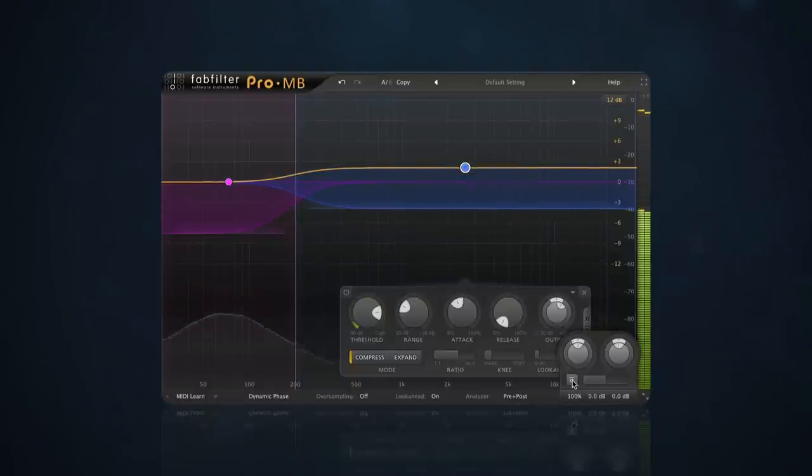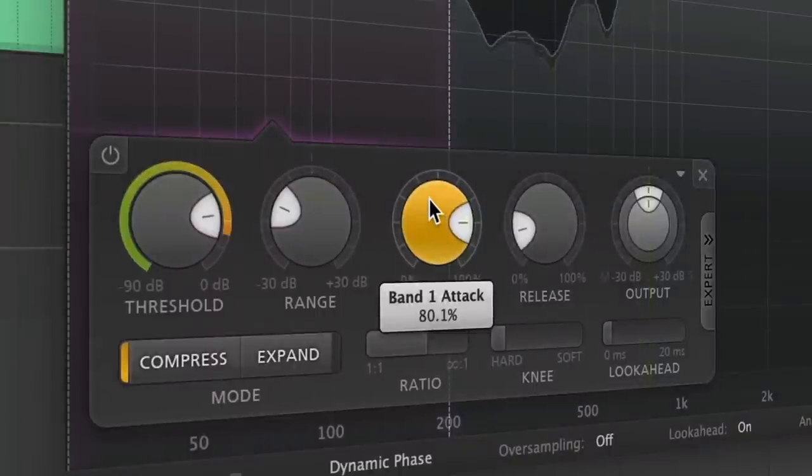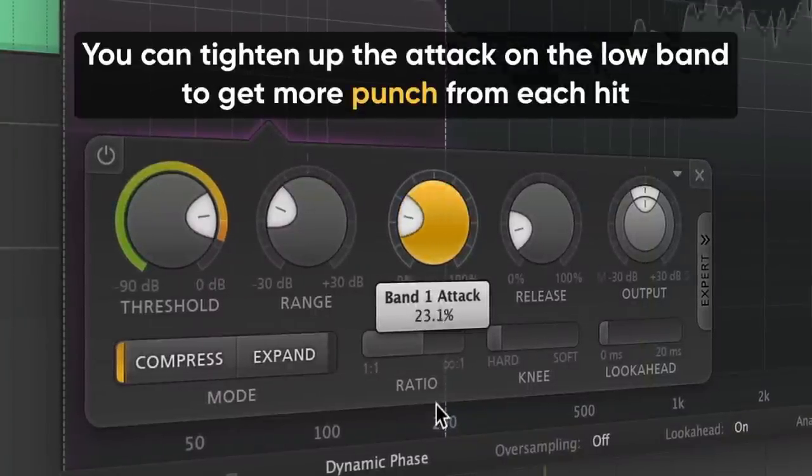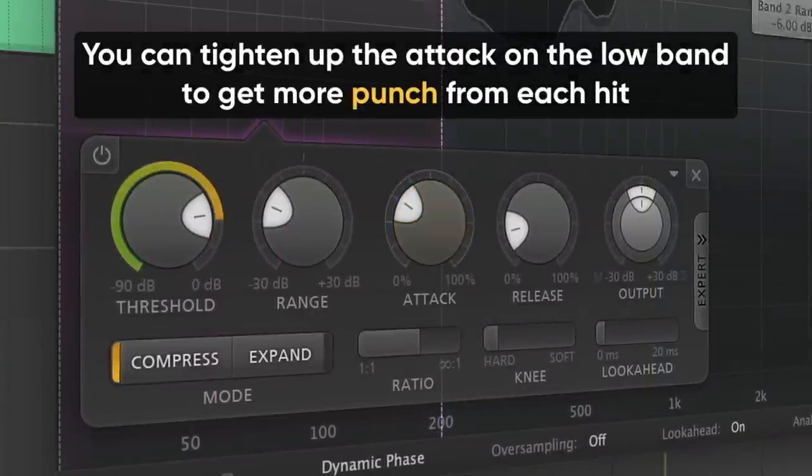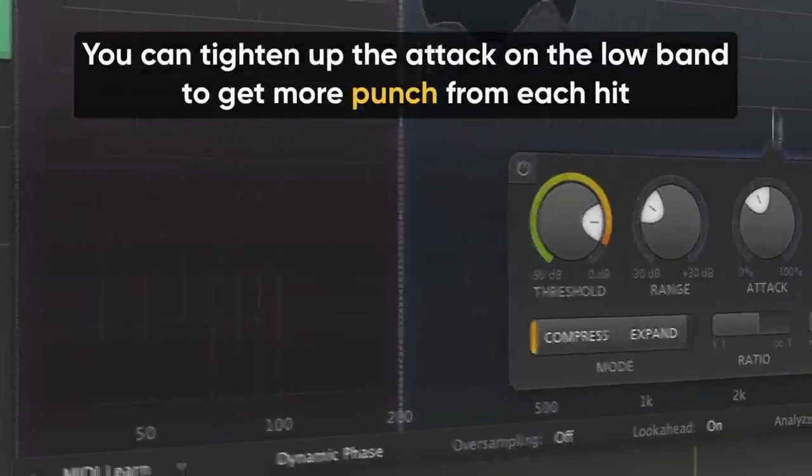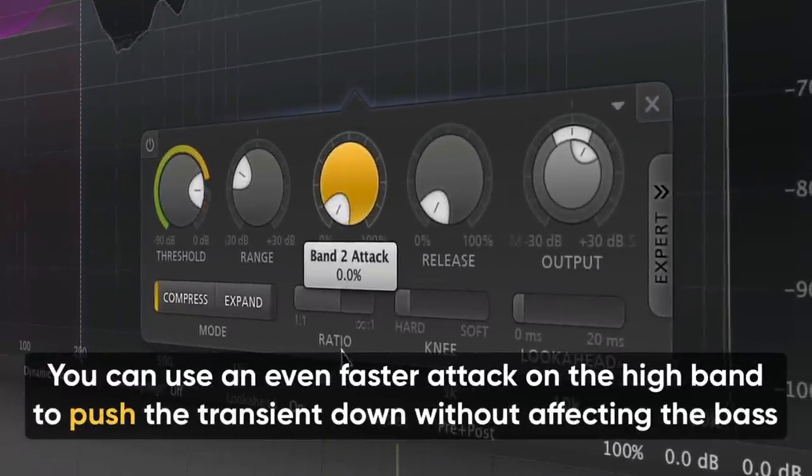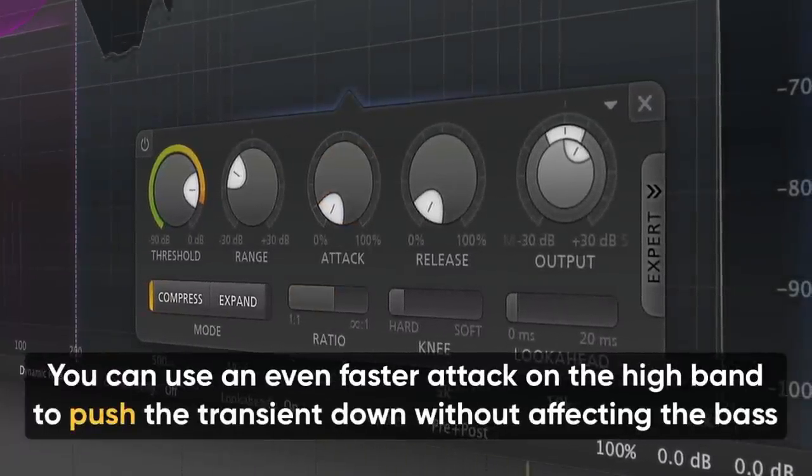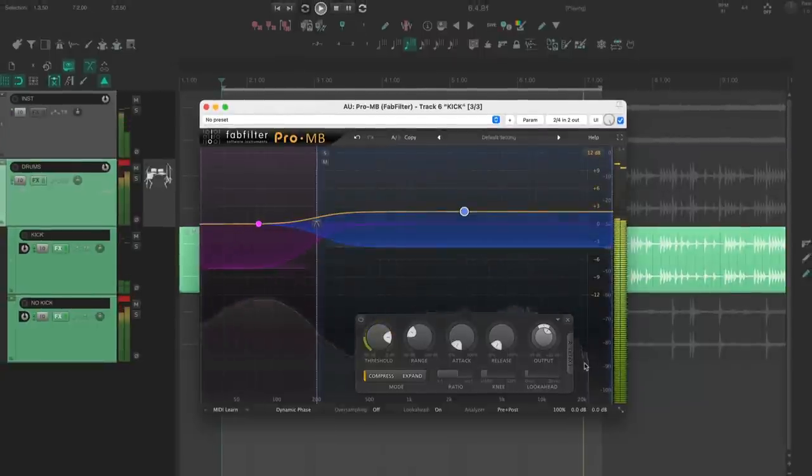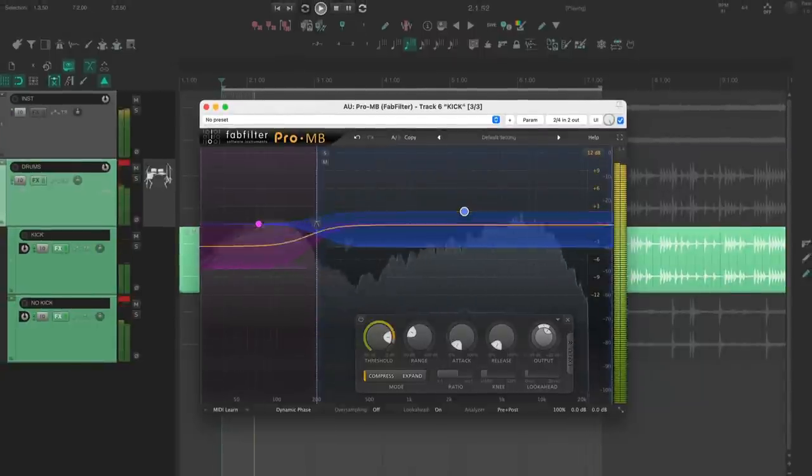This is also a great place to add high end. Perfect, that's fitting just right with this song. This isn't the only way to use multiband. You can tighten up the kick attack on the low band to get more punch from each hit. You can use an even faster attack on the high band to push the transient down without affecting the bass. Try different settings on these two bands to totally transform your kick sound.